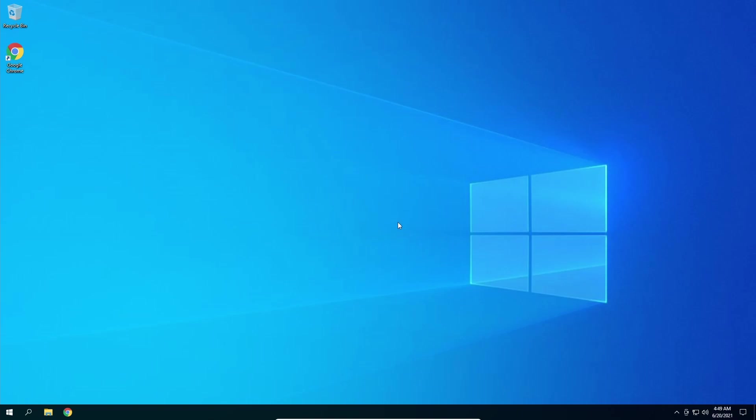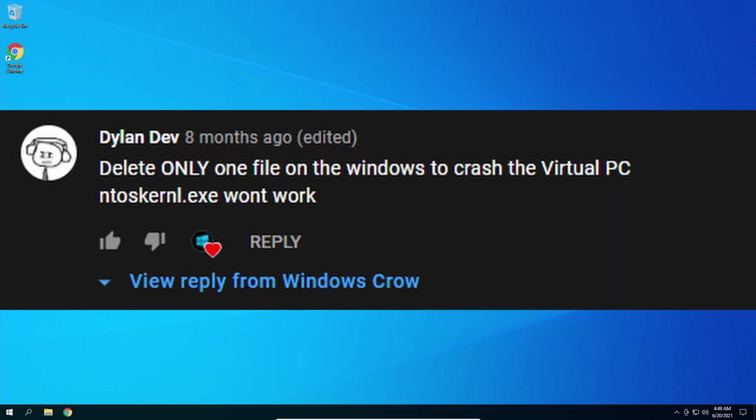What is up guys, welcome back to another video of Windows Crow. Today I haven't made a video in a long time, so today we're going to be looking at the comment that says to delete a file, one file that'll completely ruin Windows. He says the kernel file will not work. Well, first off we're going to test if the kernel file does not work and then we're going to look at some other files.